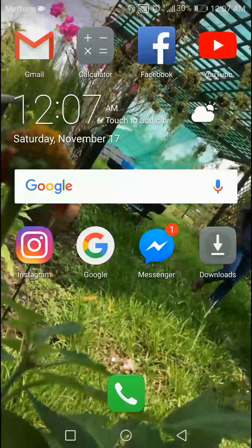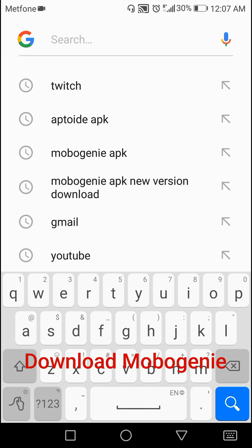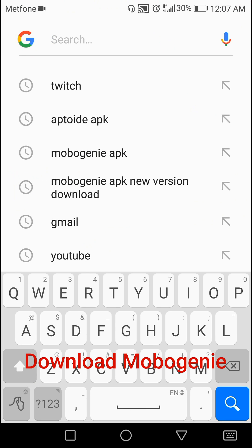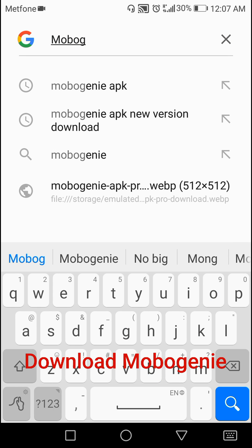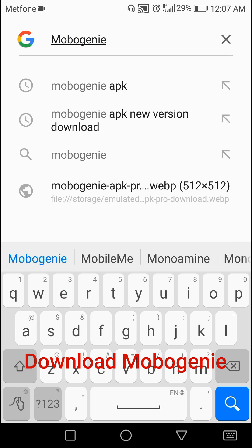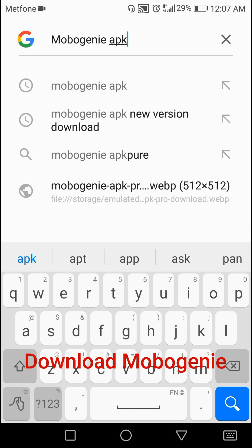Hello everyone, today I'm going to show you how to download Mobile Junior on an Android phone. First, you need to go to Google and search 'Mobile Junior APK'.